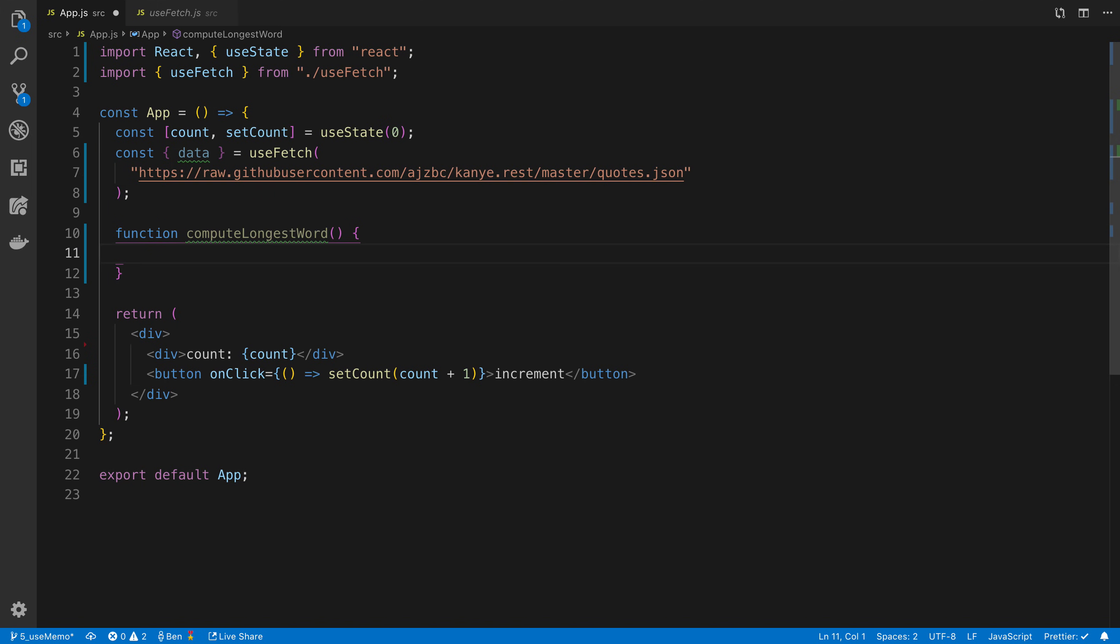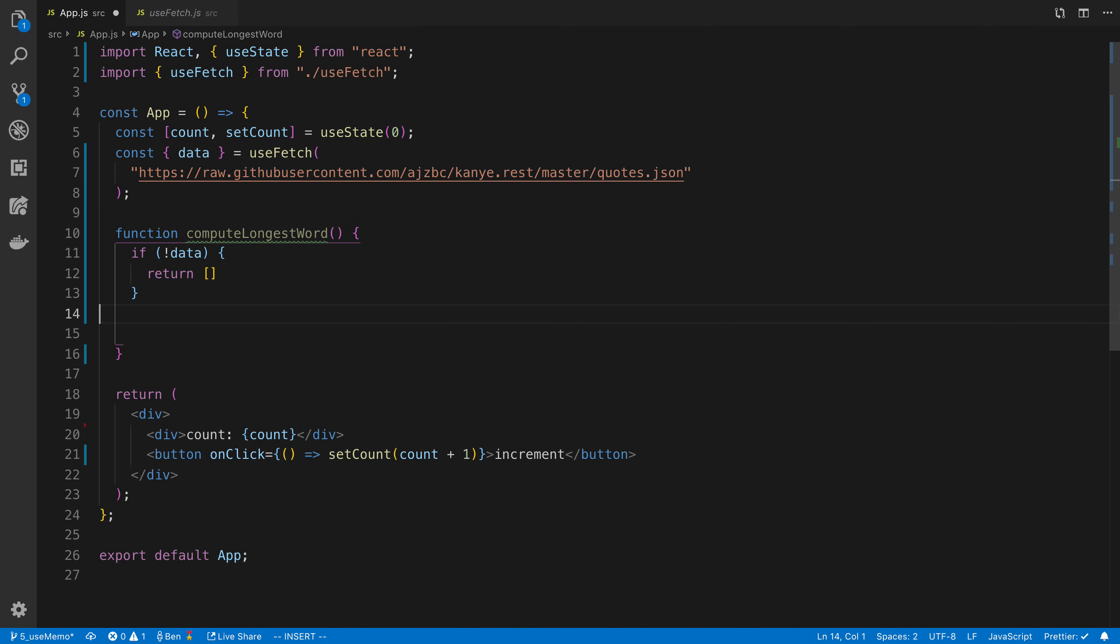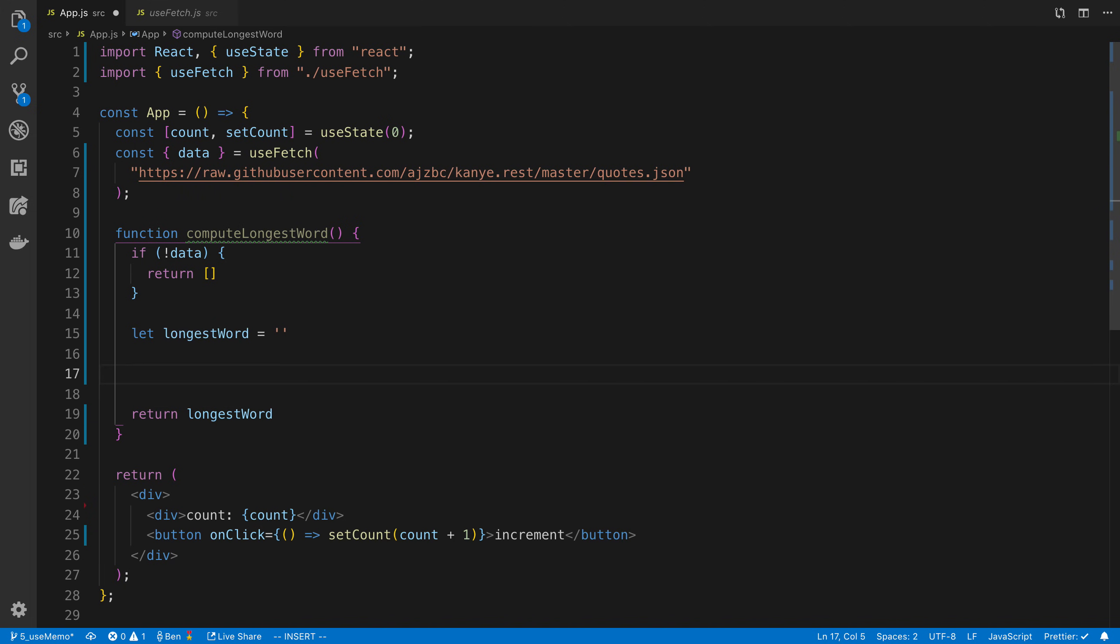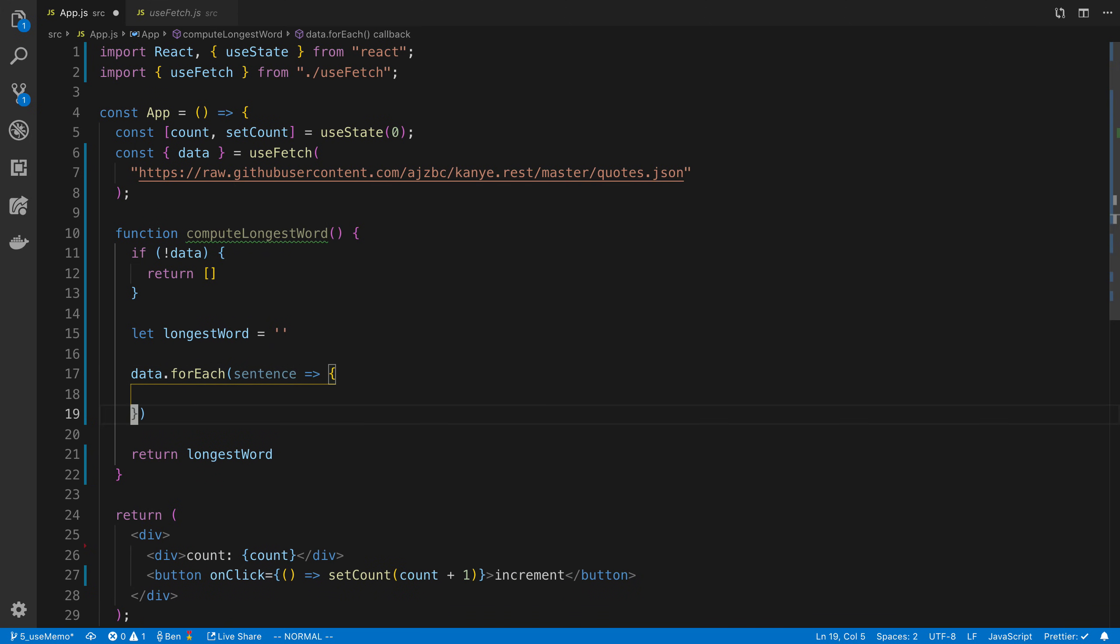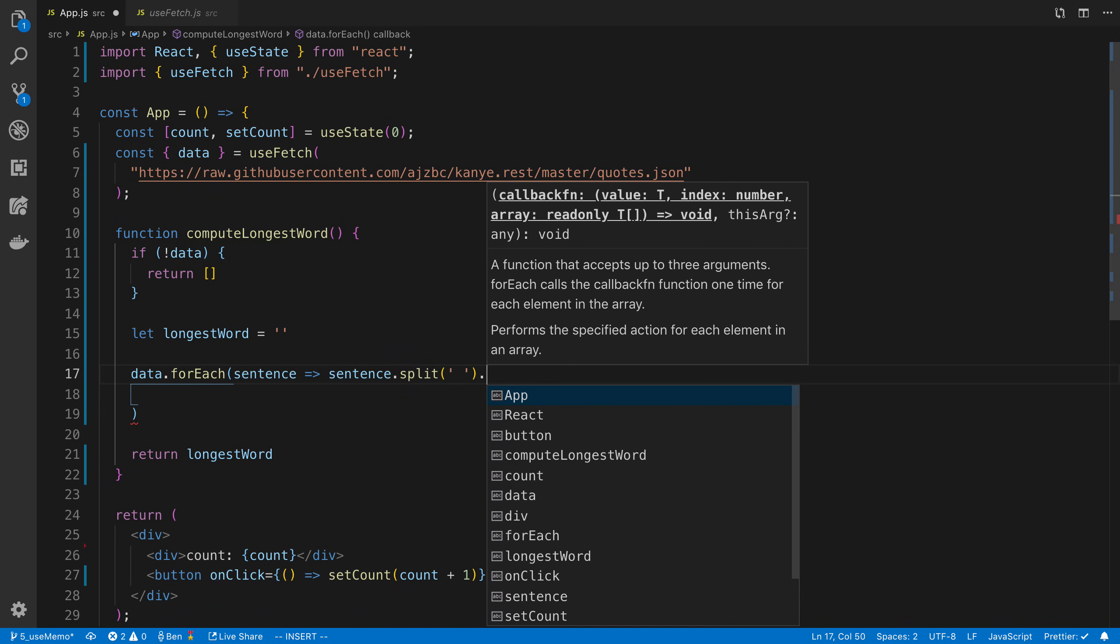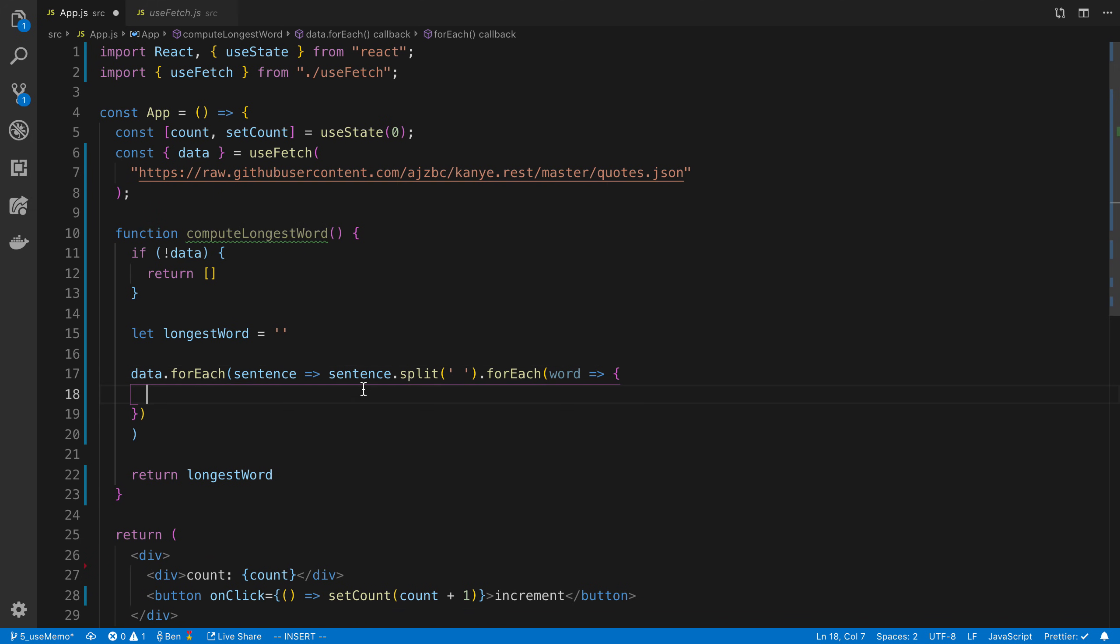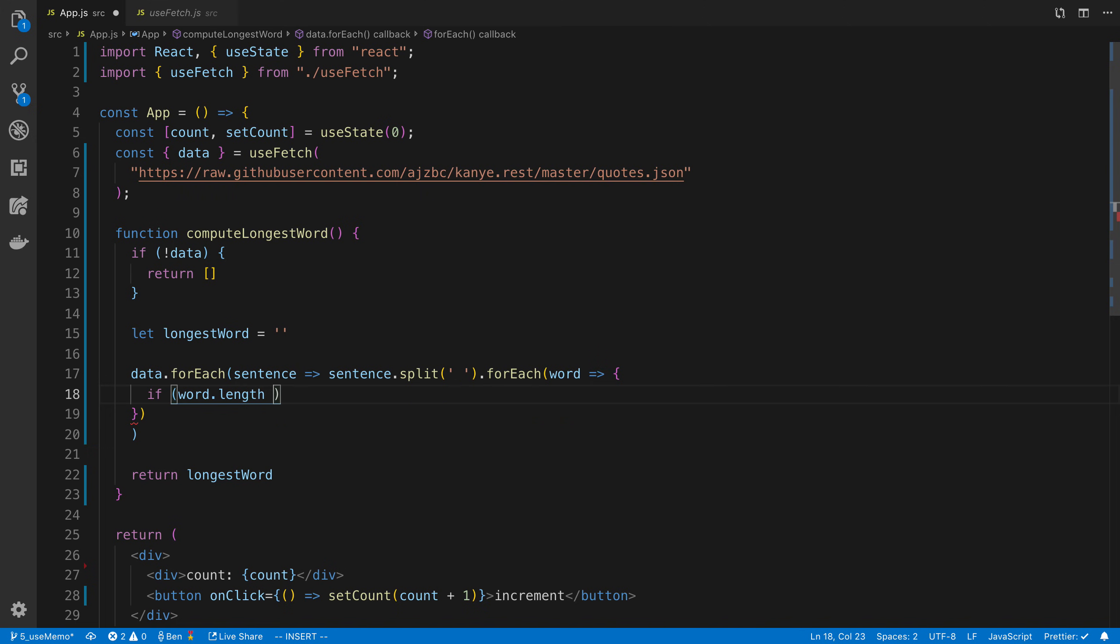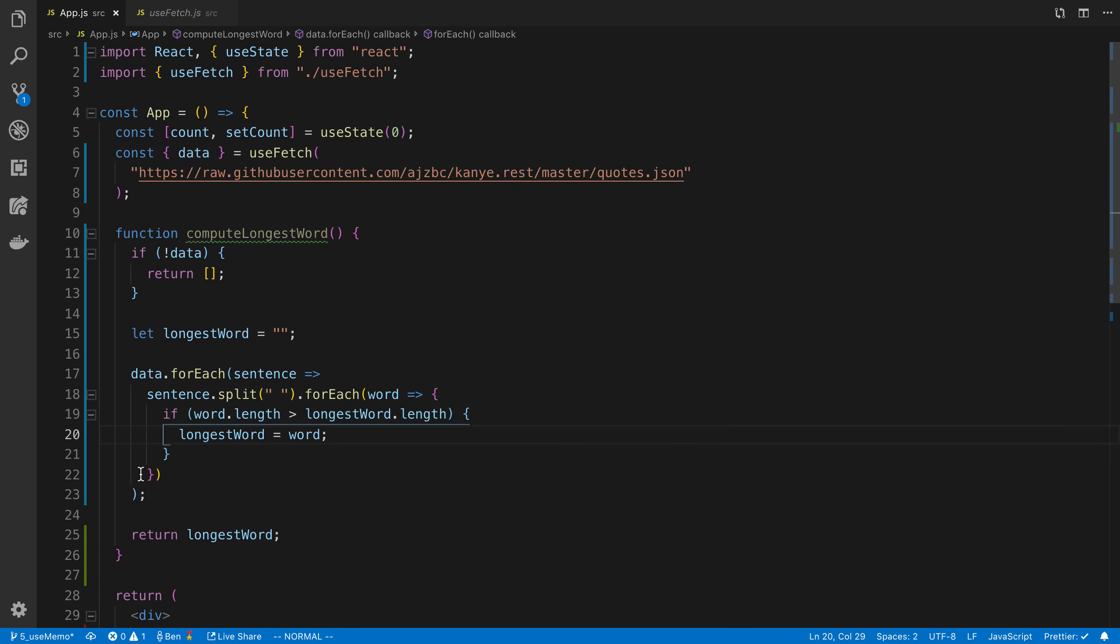So we're going to say const computeLongestWord. If we don't have any data, it's going to return an empty array. Otherwise, we're going to say let longestWord equals an empty string. We're going to return the longest word, and here we're going to iterate through all the data. For each sentence, we're going to split by space and then do forEach word. So we're iterating through every sentence, splitting that sentence by space which gives us an array of words, then loop through each word. For each word, if word.length is greater than longestWord.length, then longestWord equals word. That's it. Then we return longestWord from this.